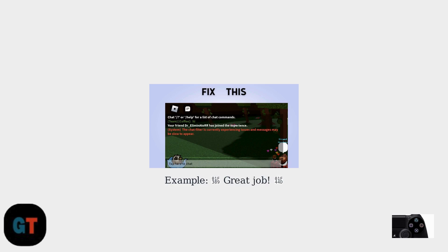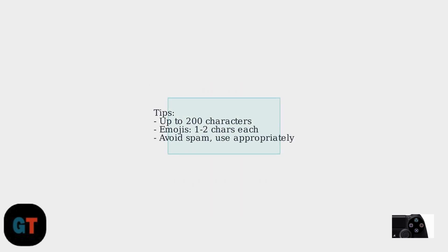You can combine emojis with text messages for more expressive communication. Keep in mind that Roblox supports up to 200 characters per message and emojis count as one to two characters each.